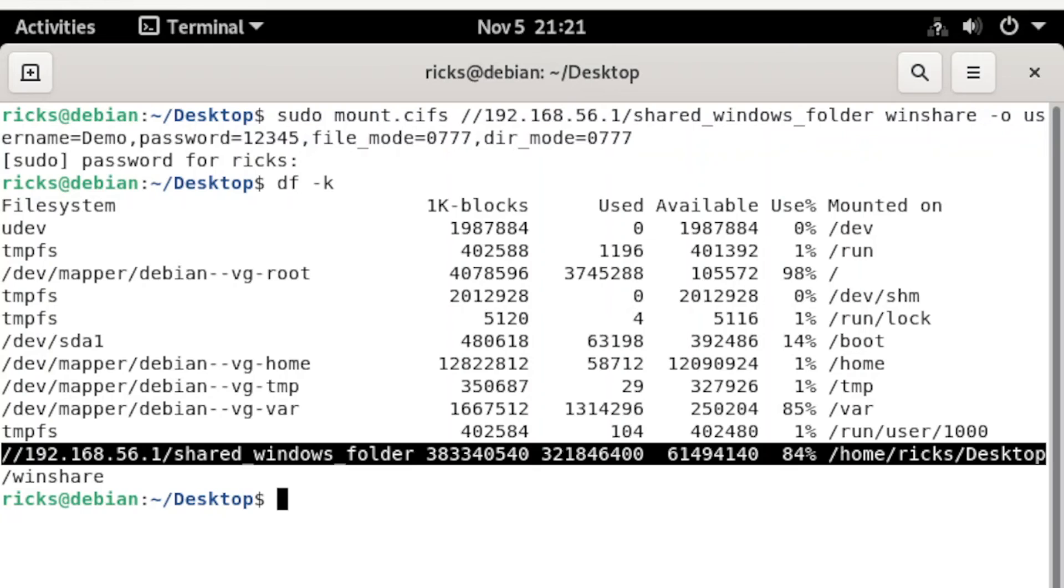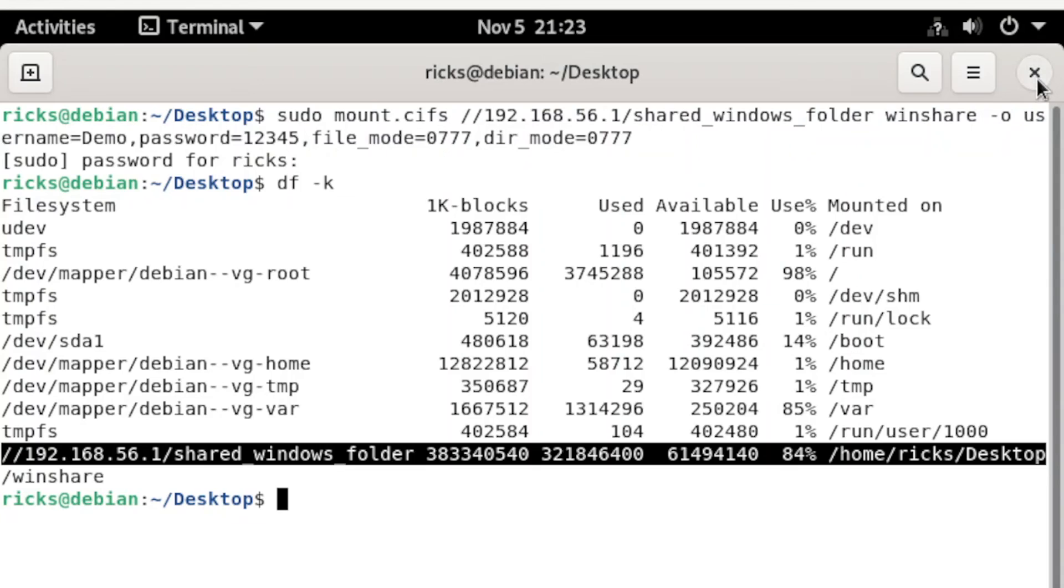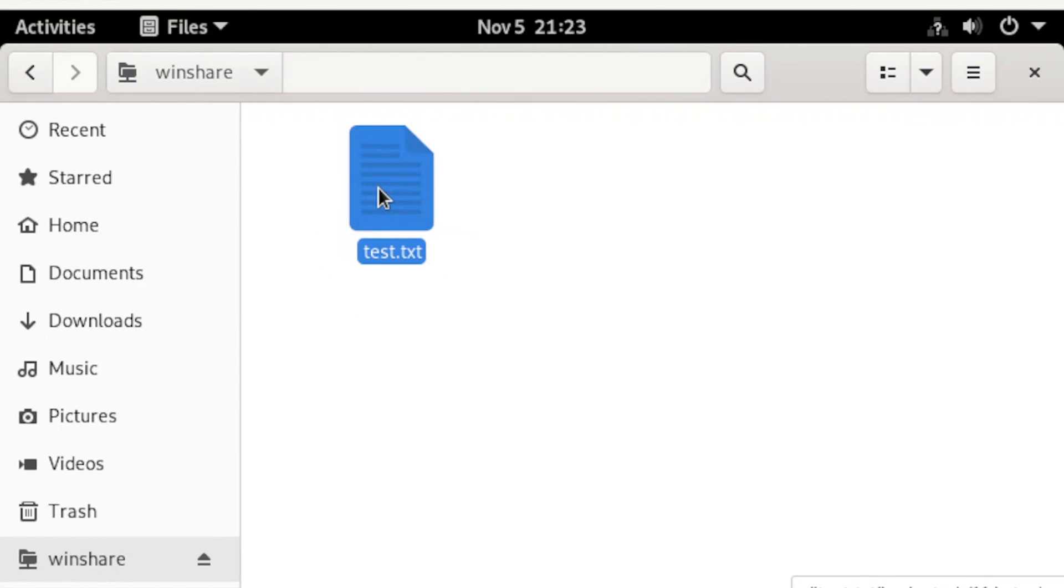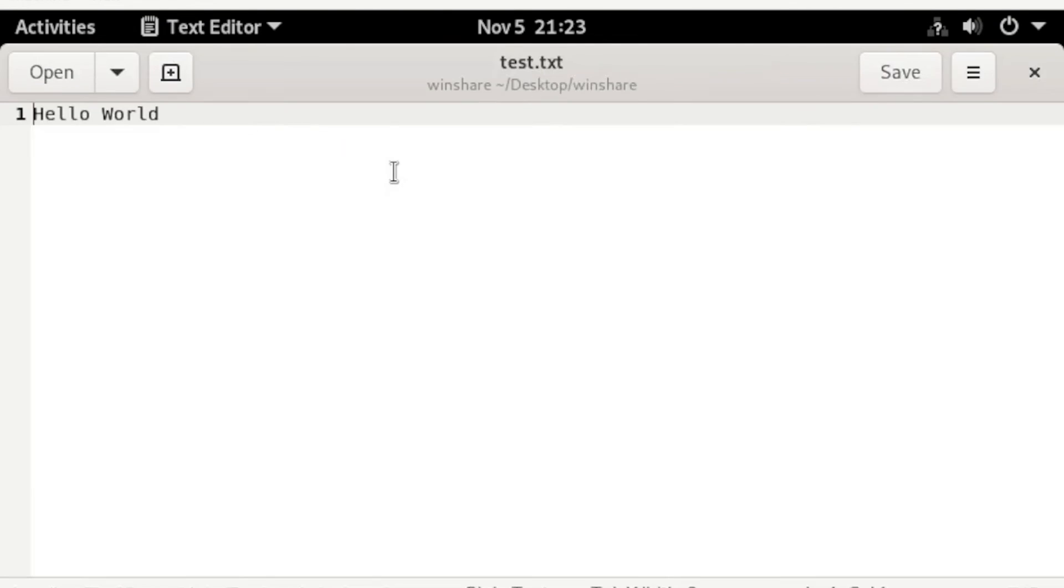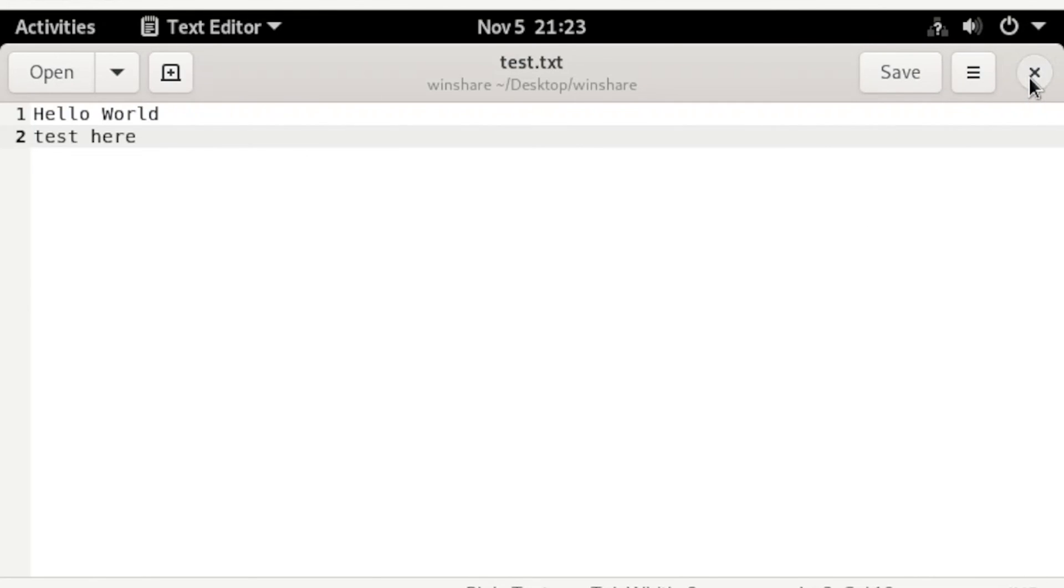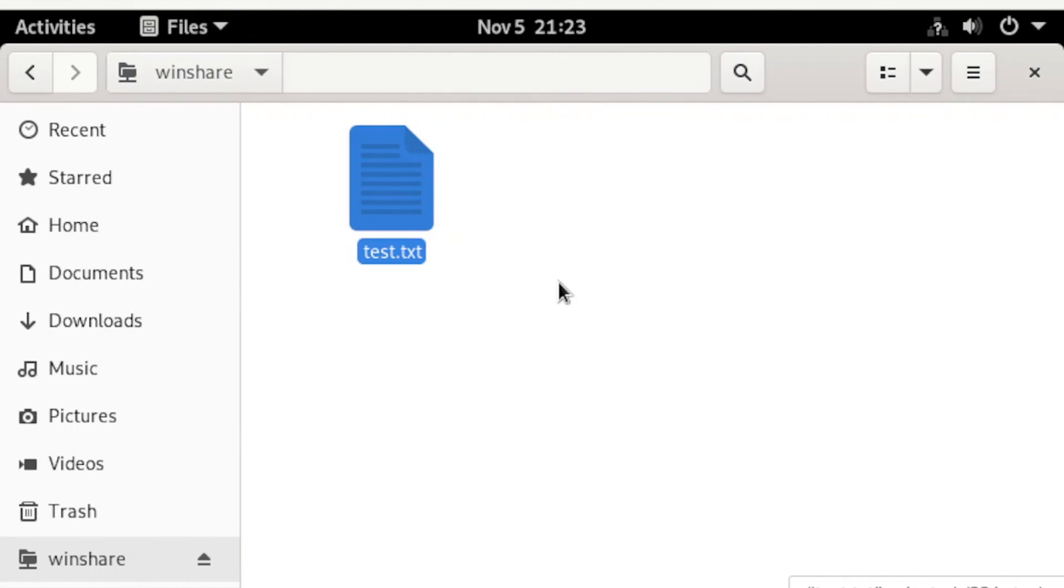So let's head down to the npwindshare folder. Open our npwindshare folder, and there you go. Let's open our text file. Let's modify this one, then save. And there you go, it means that our file is accessible, readable, and writable.